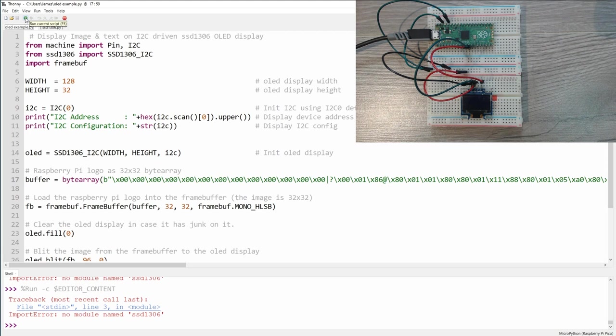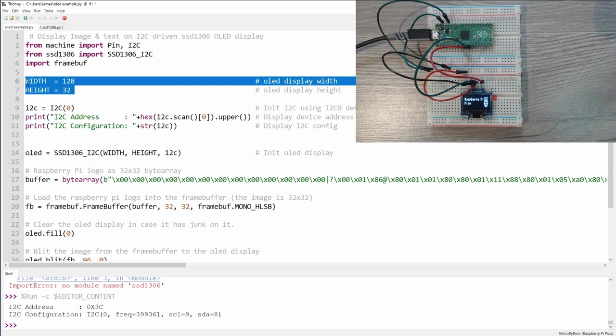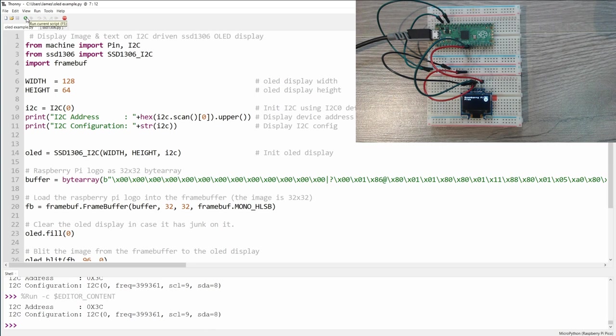Now the original example calls for a screen that's 128 by 32, as you can see right here. I'm using a screen that's double that height, so the first thing we need to do is change the 32 to a 64. And this will allow us to use the resolution of this screen. As you can see, the text and image have shrunk in height by one half.